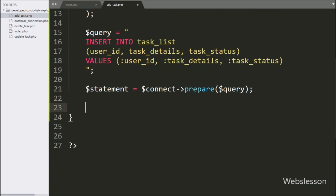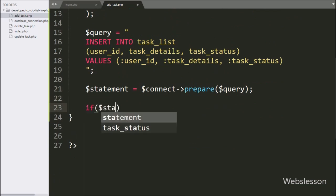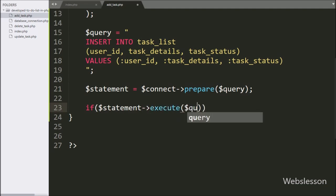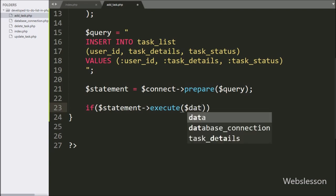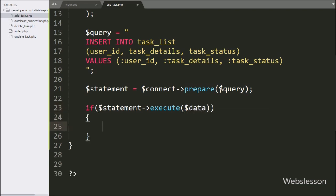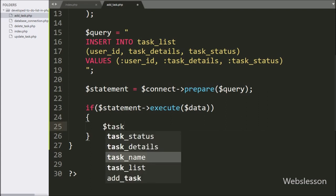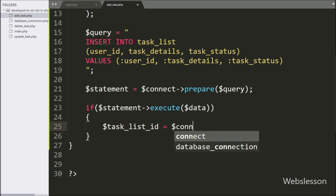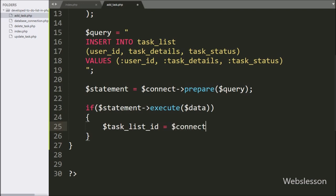Now we write an if statement and under the condition we write $statement->execute($data). If the insert query runs successfully, it will execute the if block of code. Under this block, first we want to get the last inserted data ID, so we write $task_list_id equal to $connect->lastInsertId(), which will return the last inserted ID.